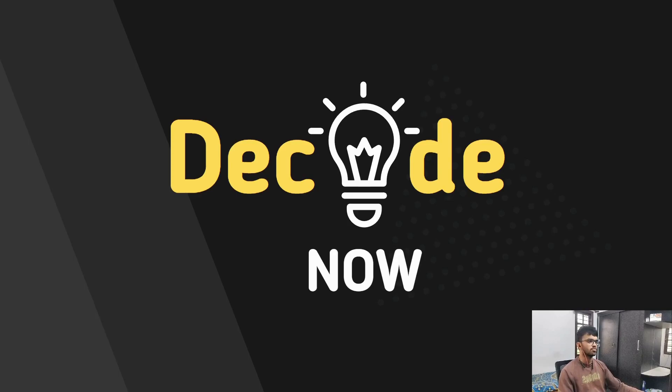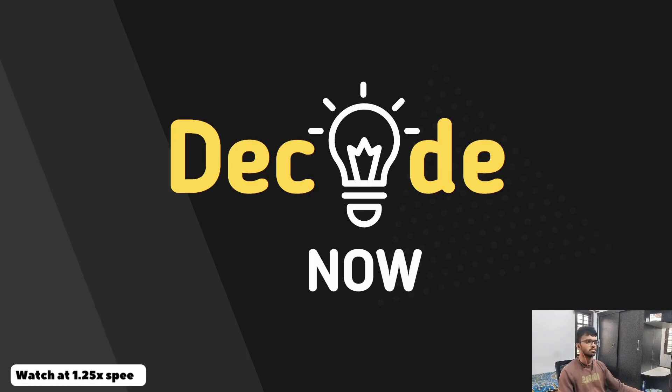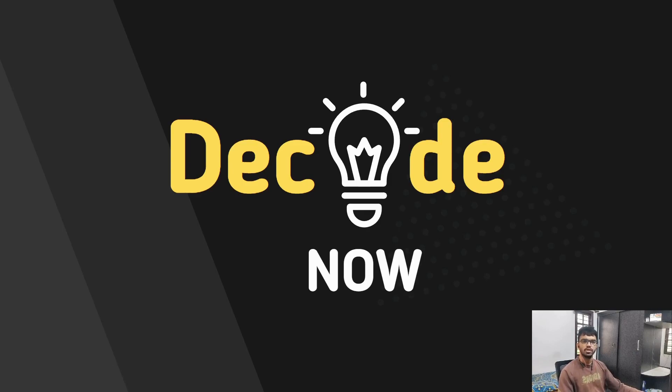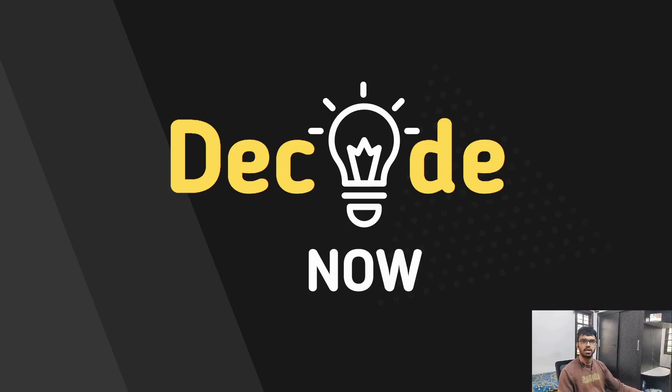Hi everyone, this is Sumanth from DecodeNow. Welcome to the lecture series on building a Spring Boot application to perform basic CRUD operations. In the previous video, we completed our put endpoint where we updated a particular record by passing the ID in the path variable and the object in the request body.